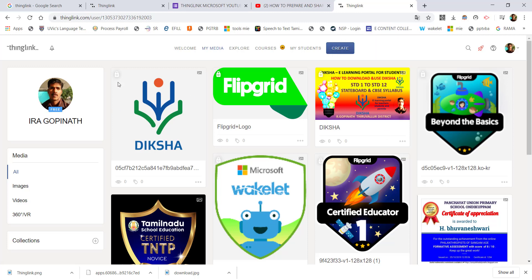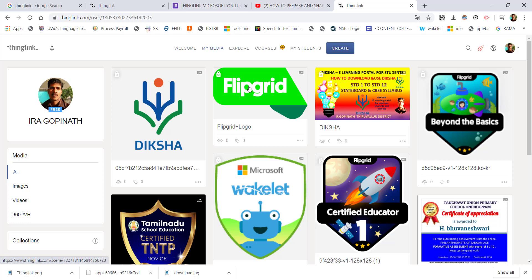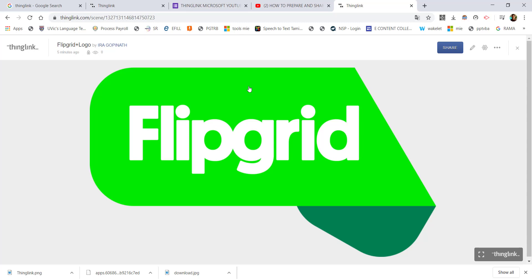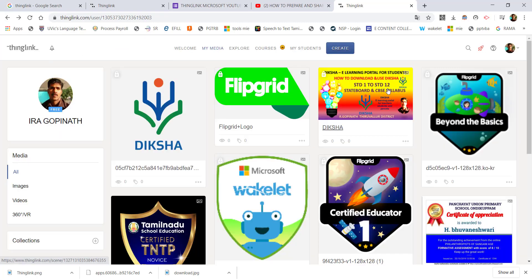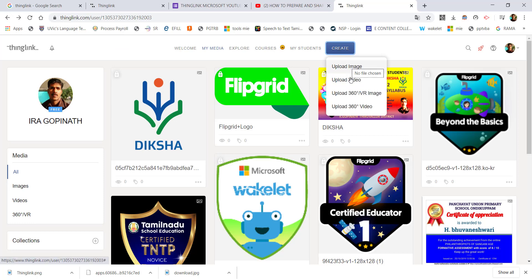When you open the window it looks like this. You can create new content. In the projects we will show you — we will create an interactive image. You can click upload image, upload video, upload 360 VDR image, or upload 360 video. We can create these 4 types of interactive content — images, videos, image 360 VDR — in the ThingLink platform.